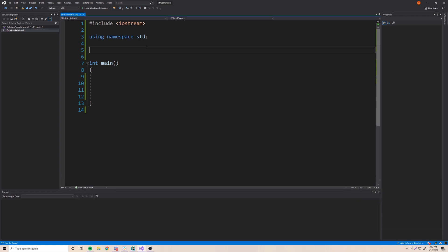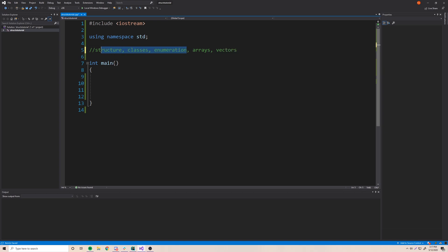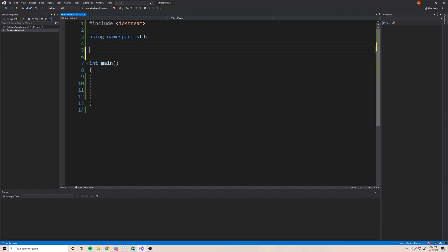C++ offers a bunch of different data structures that are built into the language. The one we're about to work with is called a structure, but then we also have classes, enumerations, and some other data structures like arrays and vectors. In terms of making custom data types, those are the ones you'd use. The first one we're going to look at is a regular structure, so let's jump right into it.